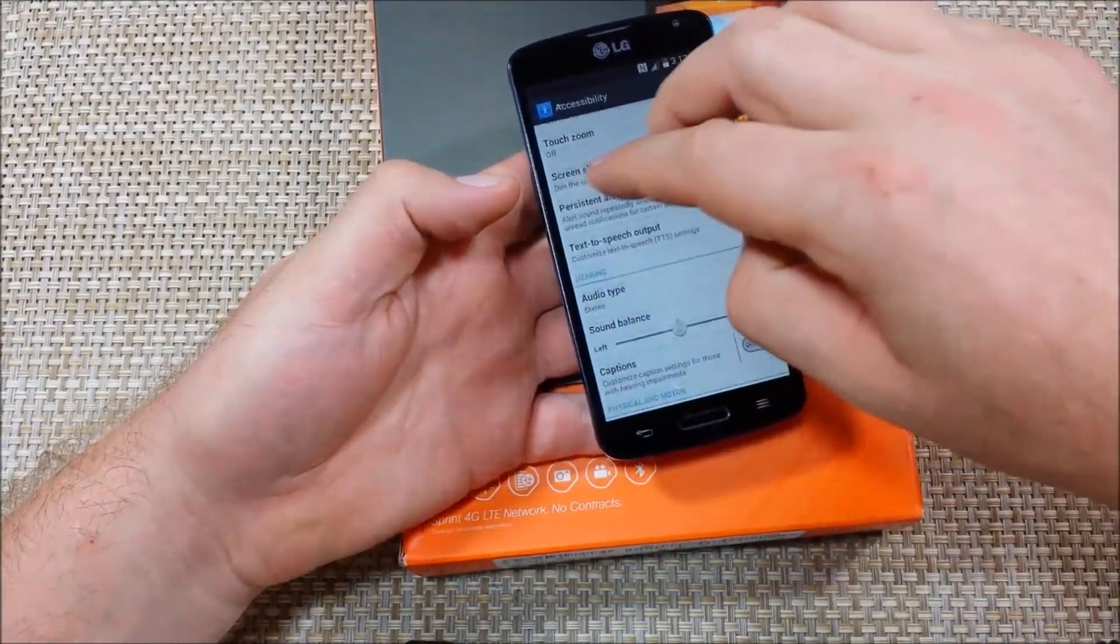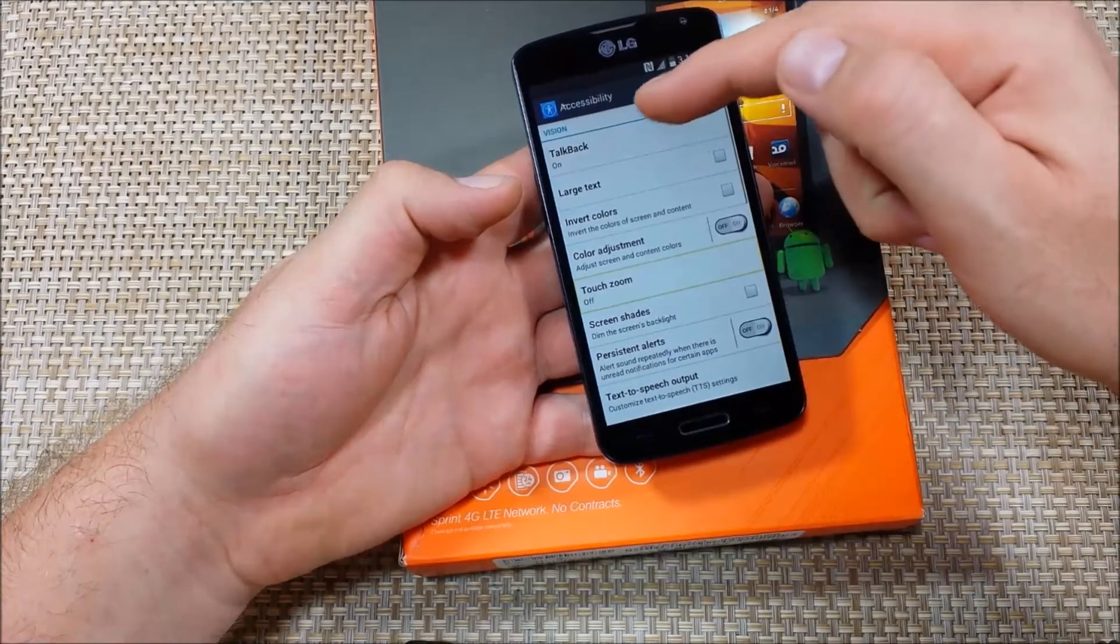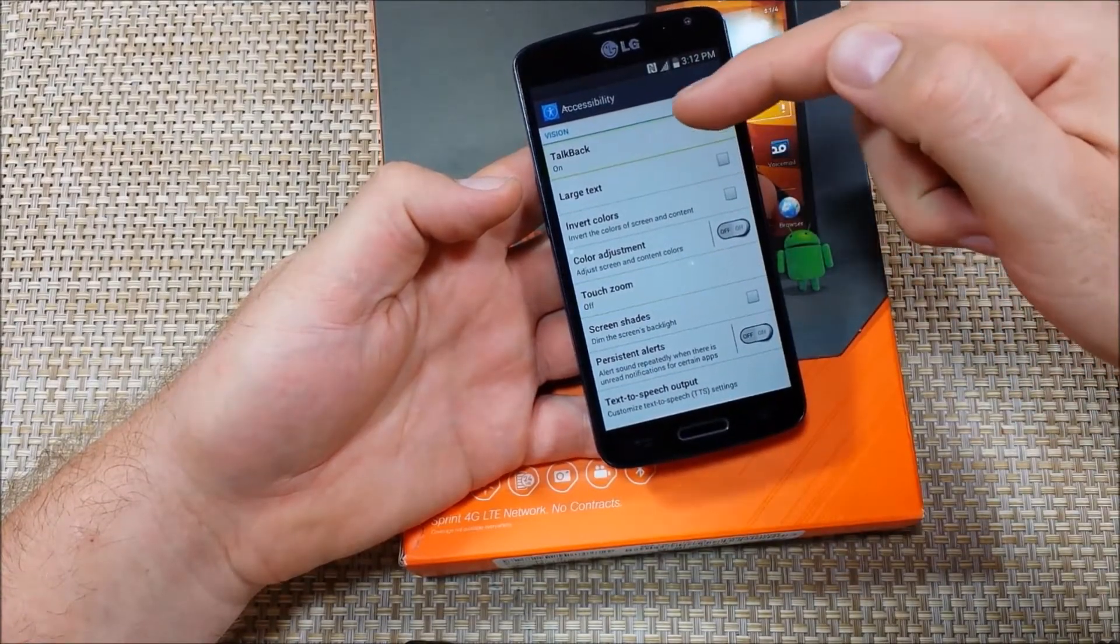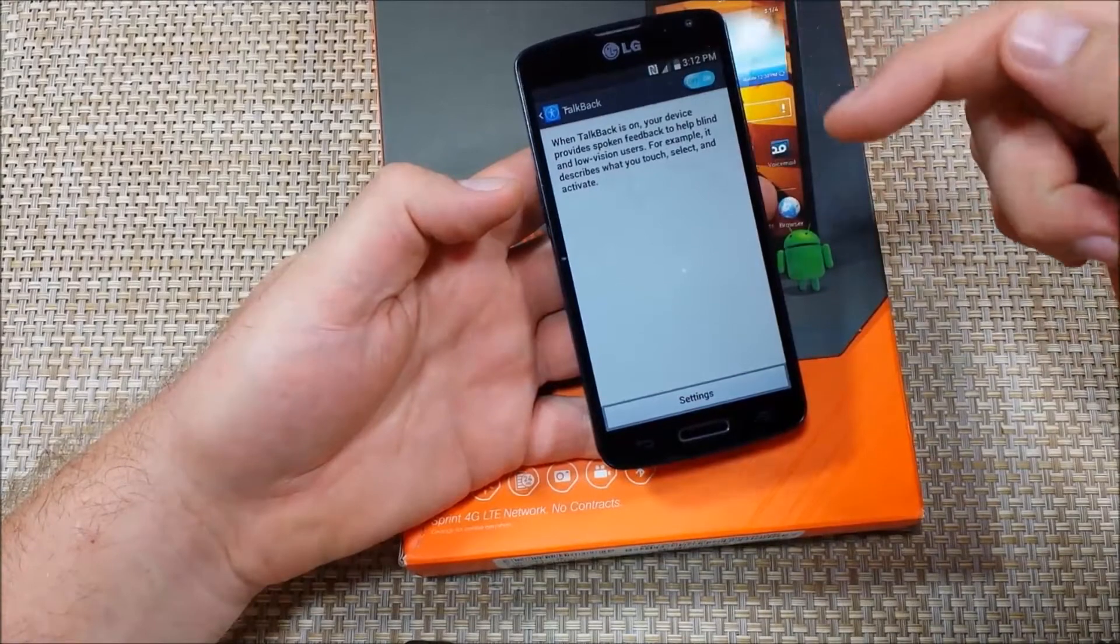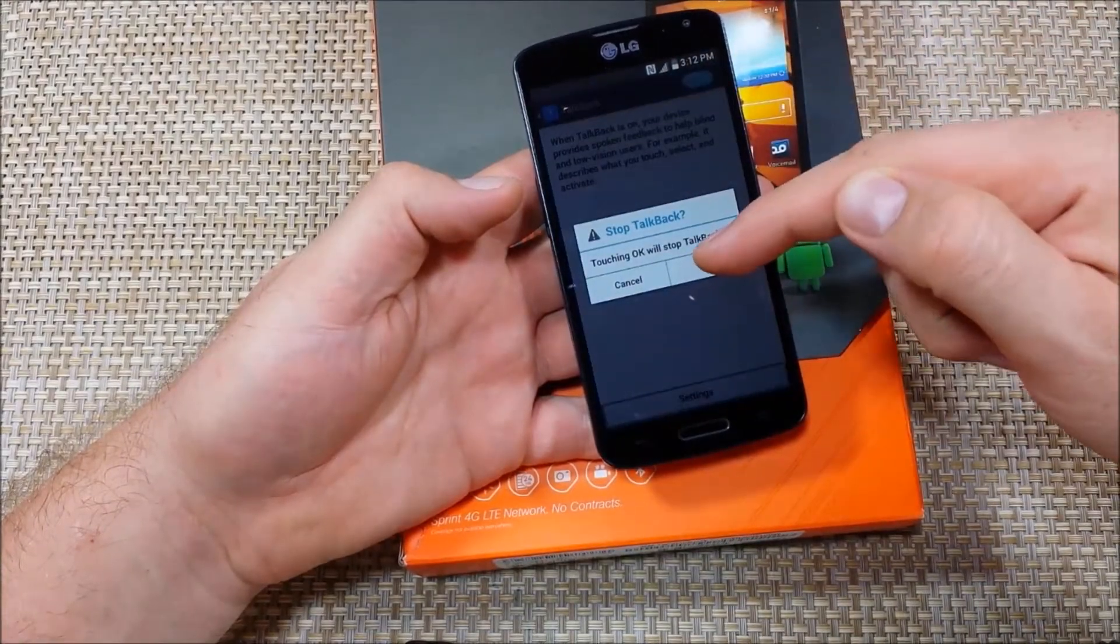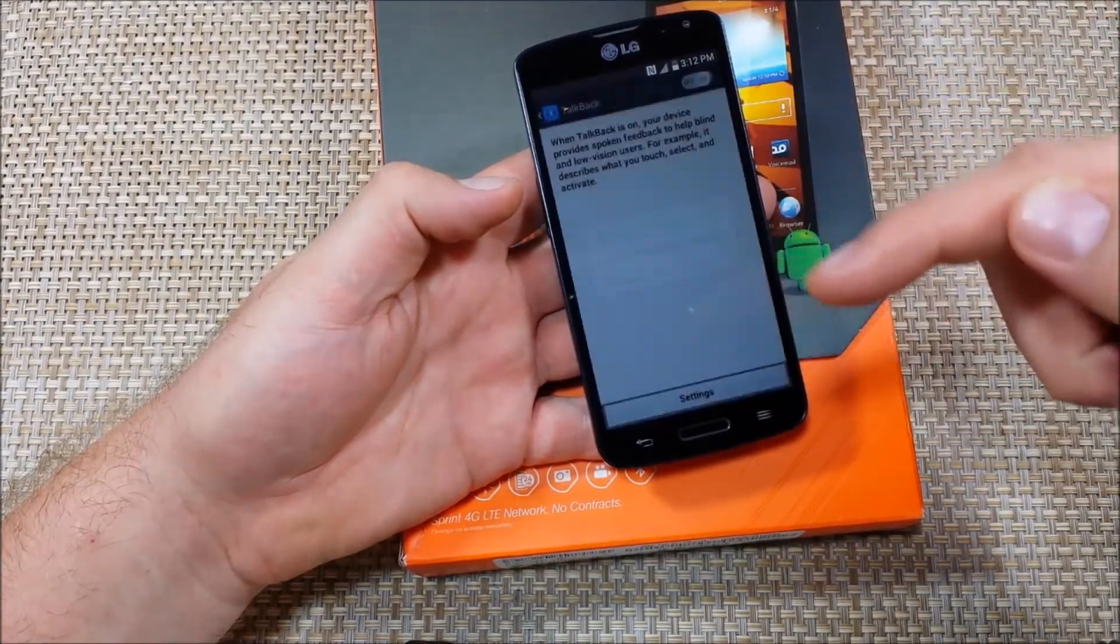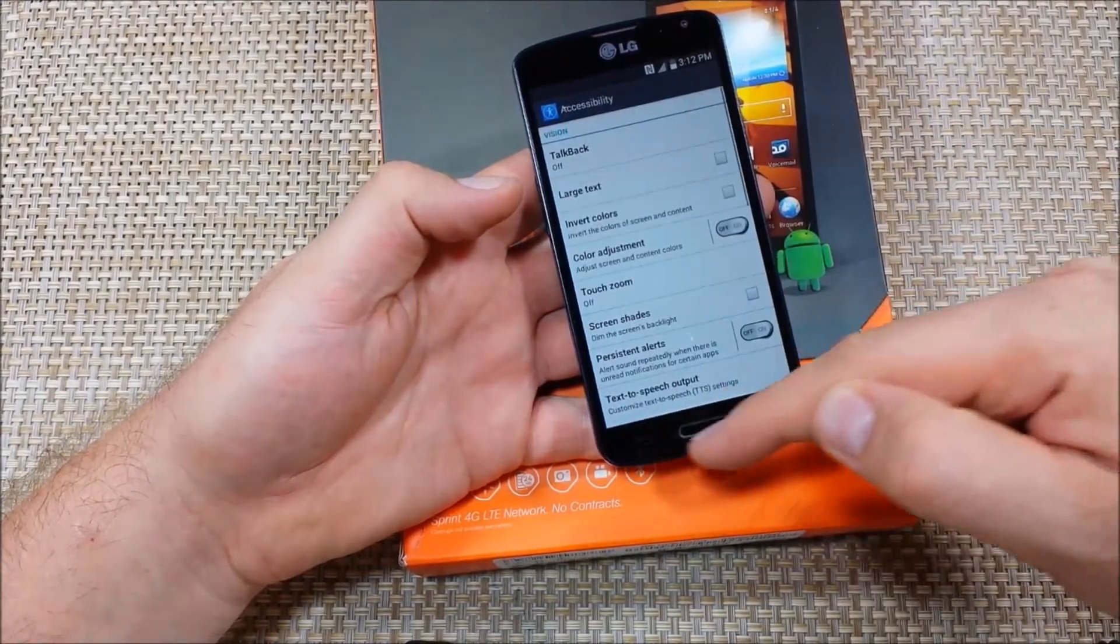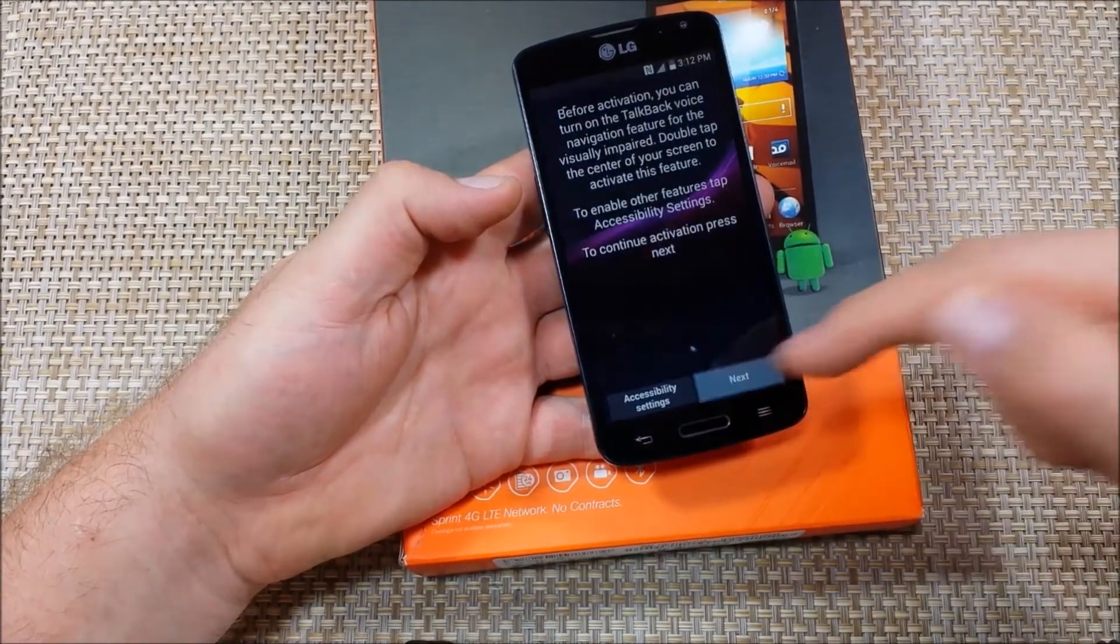Now if you wanted to scroll you use two fingers to scroll. But if you want to turn off talkback just highlight, double tap, highlight, double tap, tap, highlight, double tap and now it's off. So now you can navigate the phone properly.